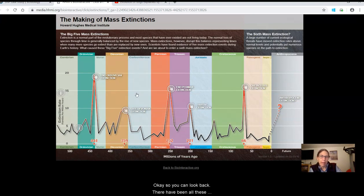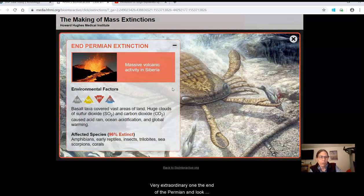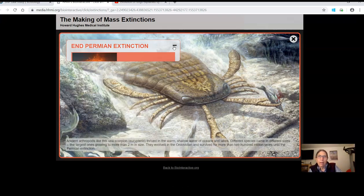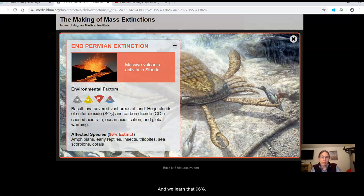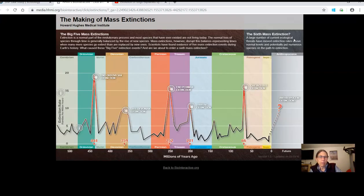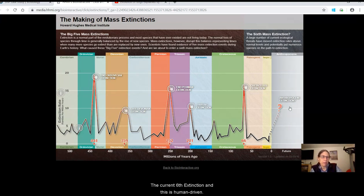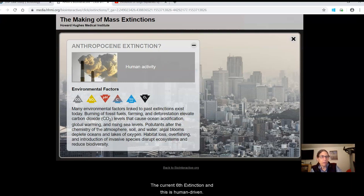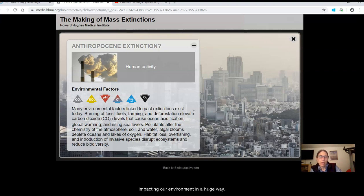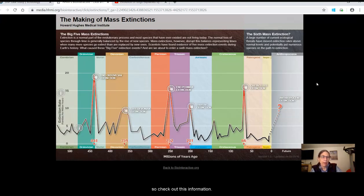You can look back at all these different extinction events. Here's another extraordinary one: the end of the Permian, with a 96% extinction rate — huge extinction rates. Now we have what many scientists are calling the current sixth extinction, and this is human driven. We know we're impacting our environment in a huge way, and this likely is leading to another extinction event. Check out this information.